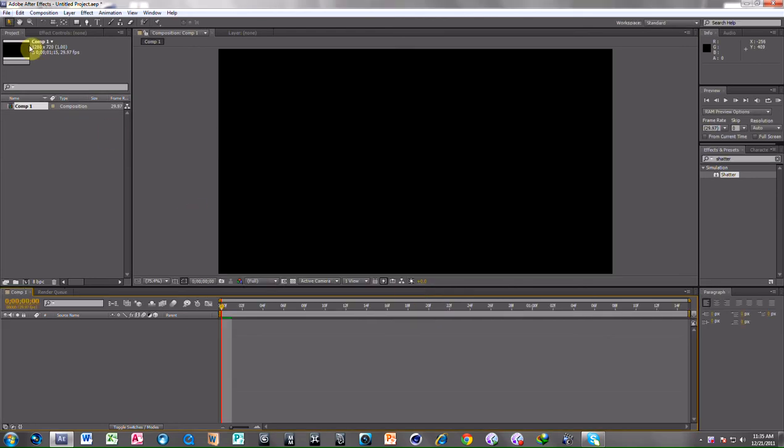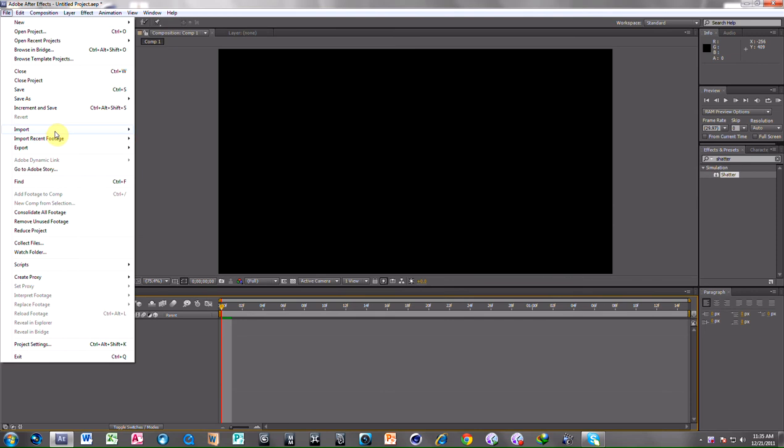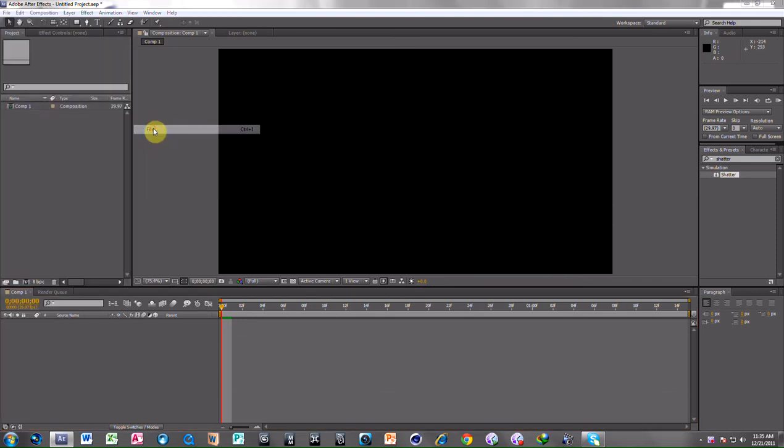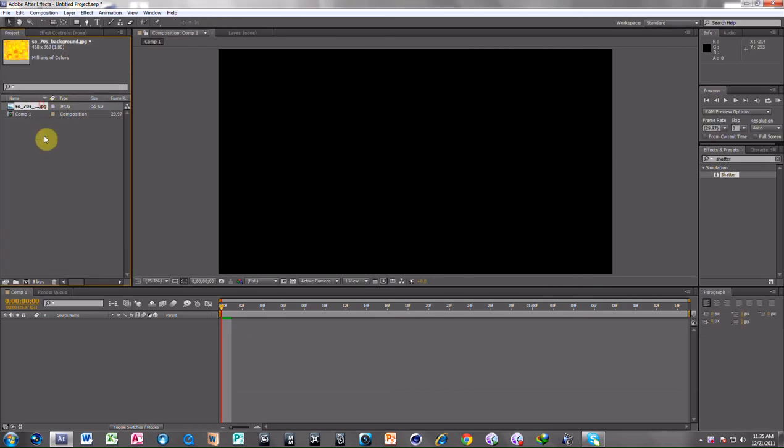Now choose a background, import file, import the background.